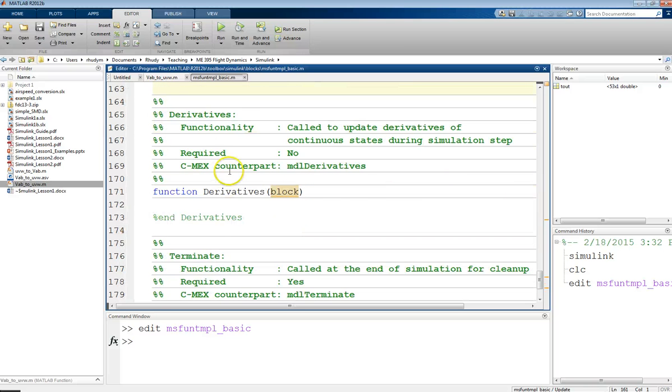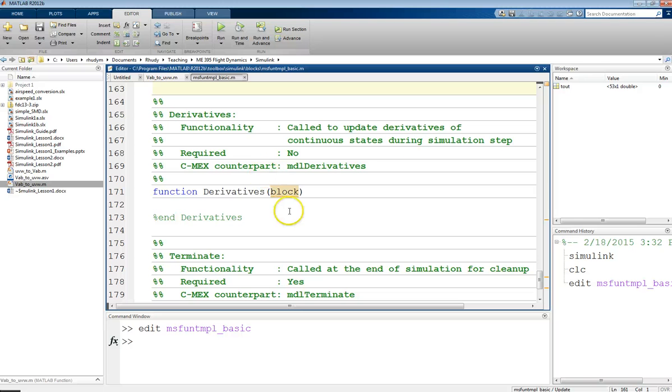The parallel for continuous time is this derivatives block. And so, this is how you update your continuous states. And so, we'll do an example of that later. But this is where you include those derivative equations, those x dot type equations.